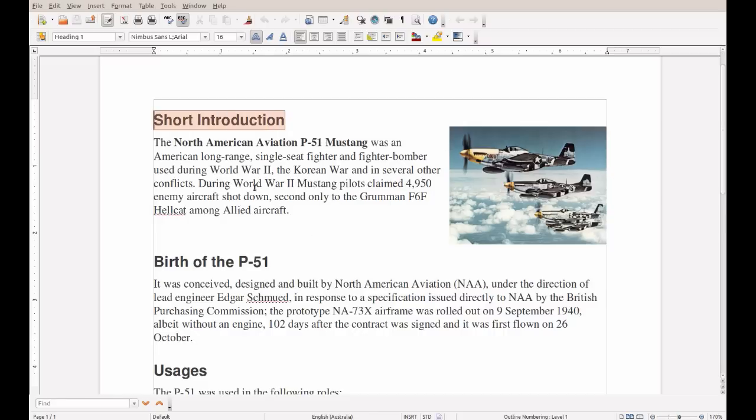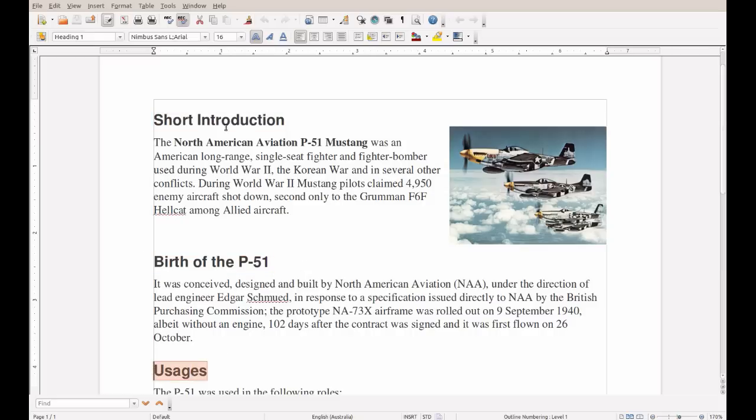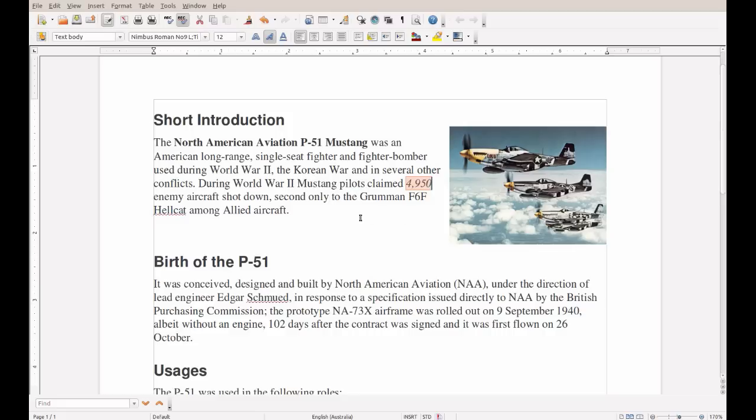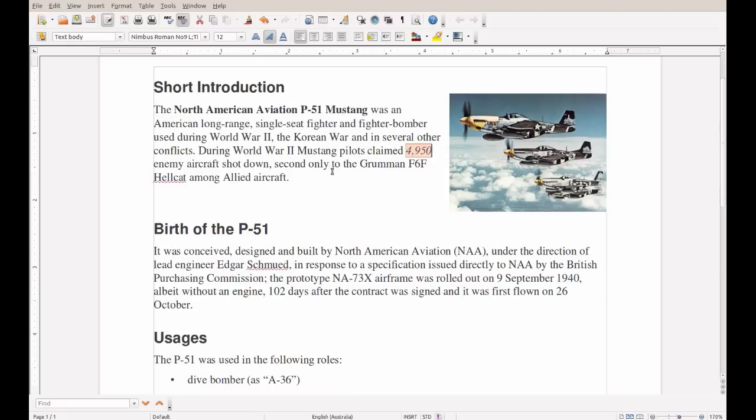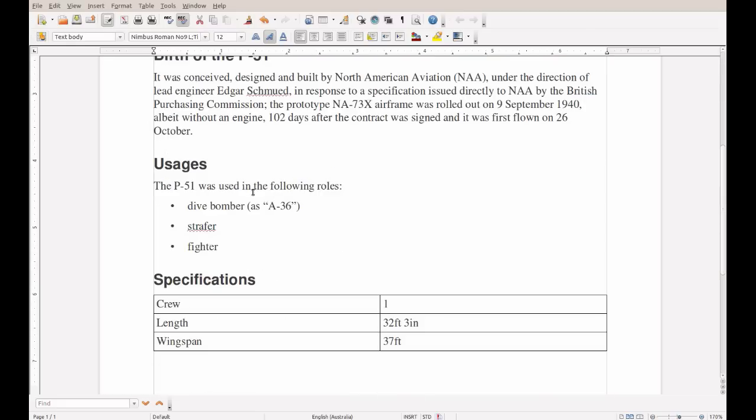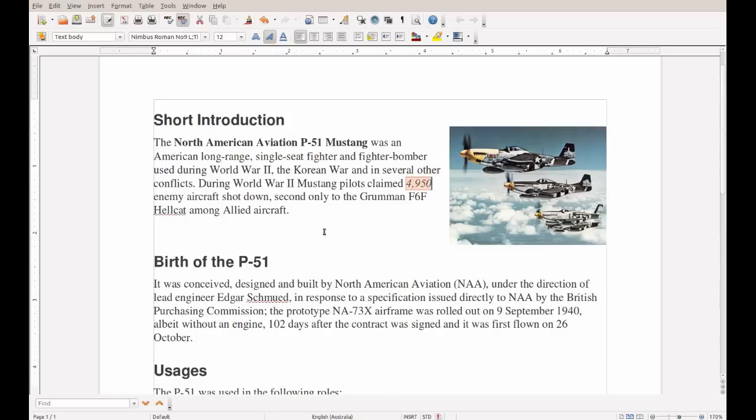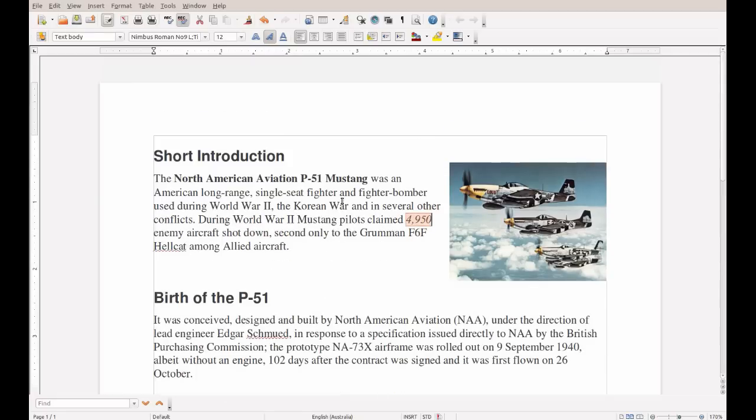This document itself was created just for this tutorial, but most of the text and the picture were taken directly from Wikipedia. As one can see, we have headings here, and the text contains bold and now also italic text. Here is a list with a few items and also a small table.